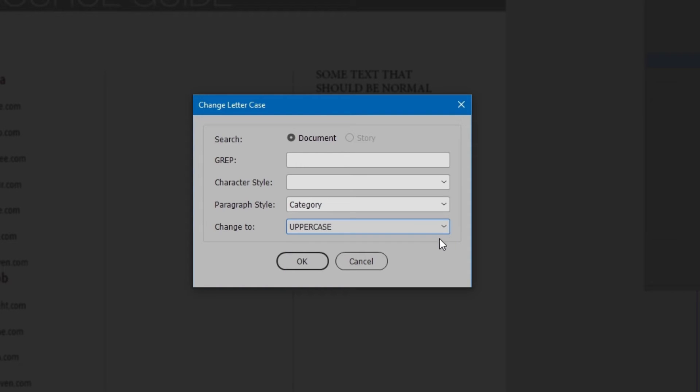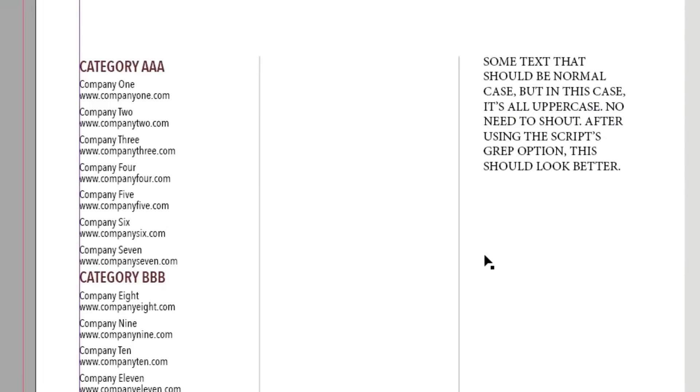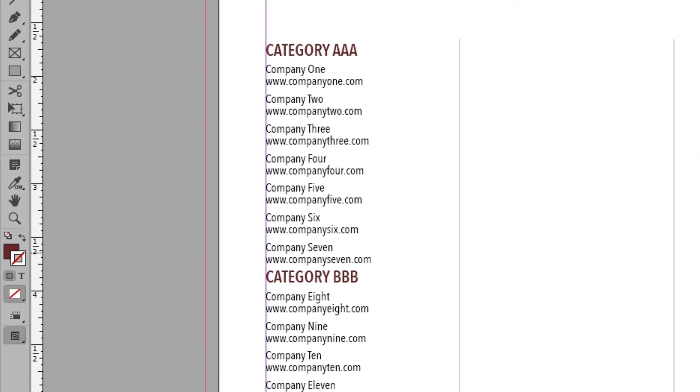First, let's fix category. We'll change it to uppercase. Click OK. Now the categories are actual capital letters.